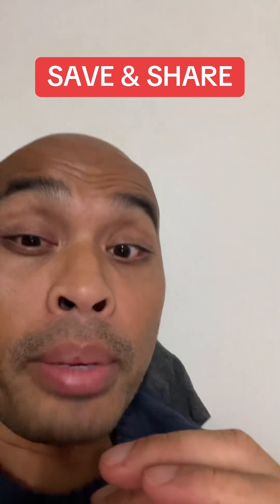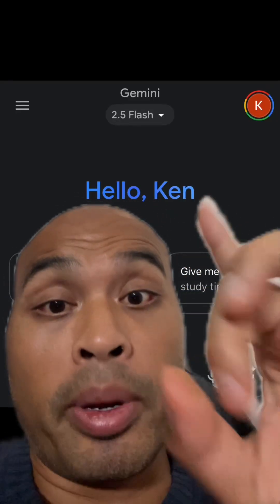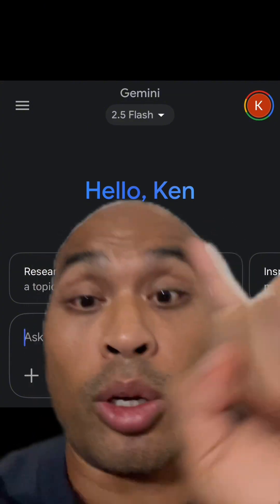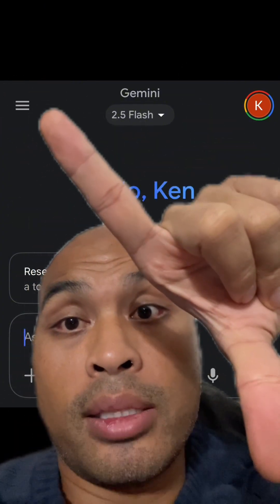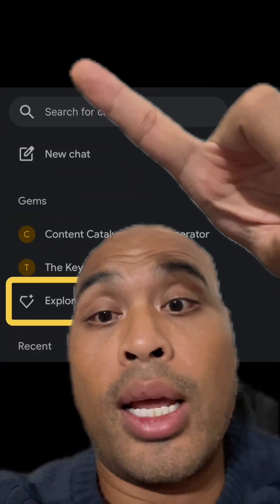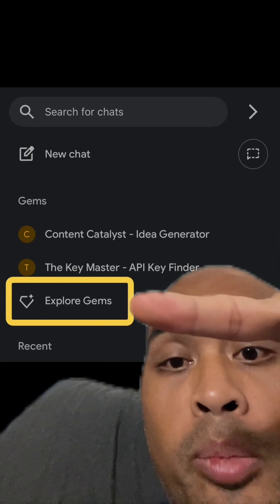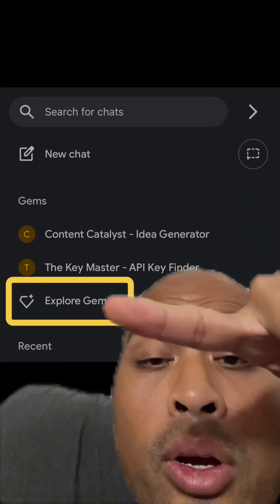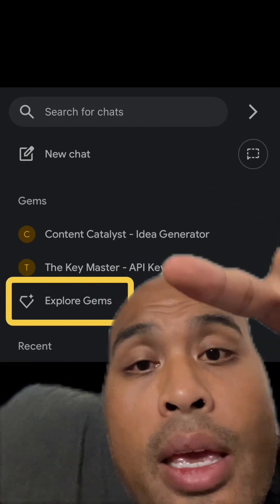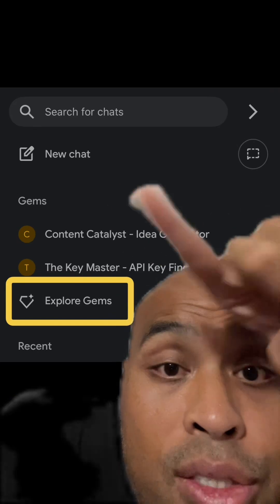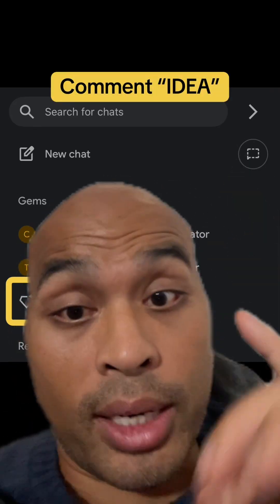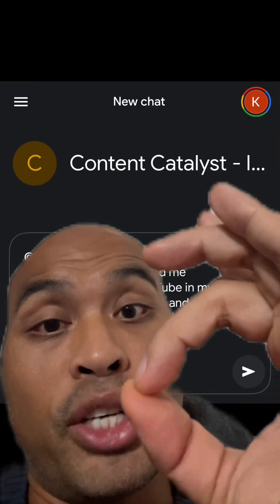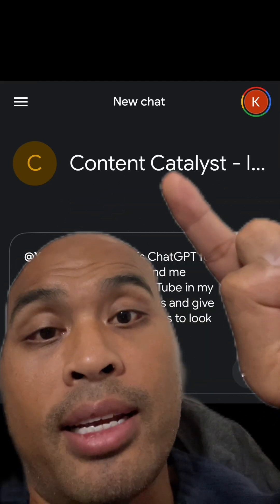Share it with people that need to know this. You can make your gem app on desktop, but I'm going to show you this on mobile. Here's Gemini — open it up, click on those three lines. From those three lines, if you scroll down you'll see Explore Gems. I'm going to click on my Content Catalyst — it is an idea generator, and if you comment 'idea' I'll send this directly to you.